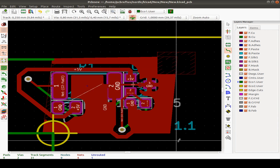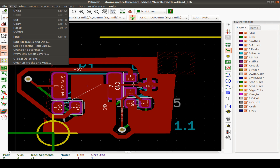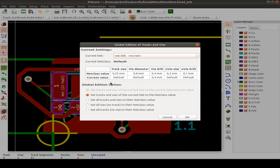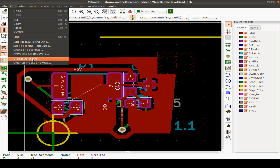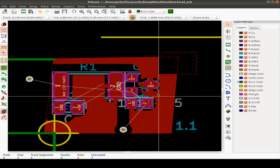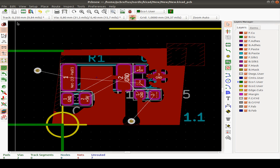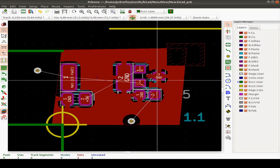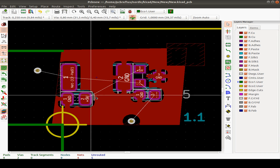If you want to fabricate a stencil, include the paste layer. In the Edit menu, you can edit all tracks and vias, automatically change tracks and footprints, swap layers, do global deletions, and clean tracks and vias. For example, you can delete all tracks at once while keeping vias, confirm, and all tracks are removed. Then repour the fill zone.